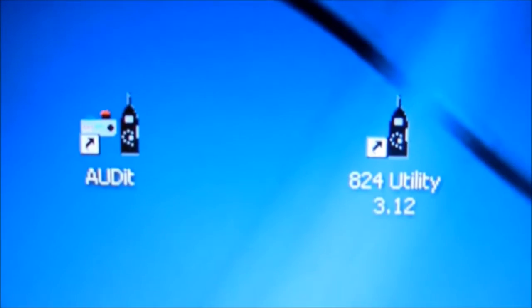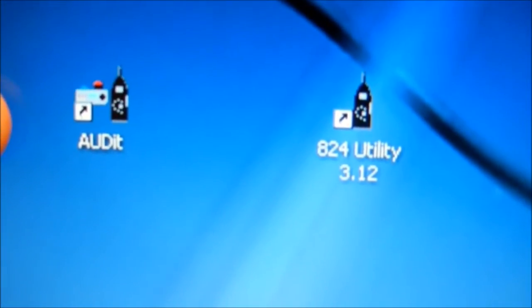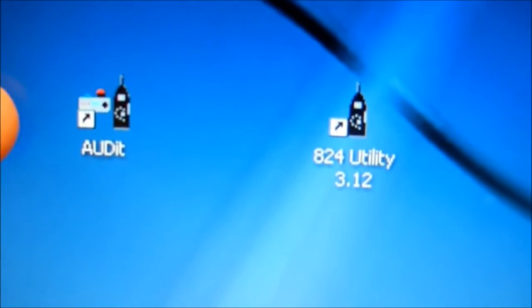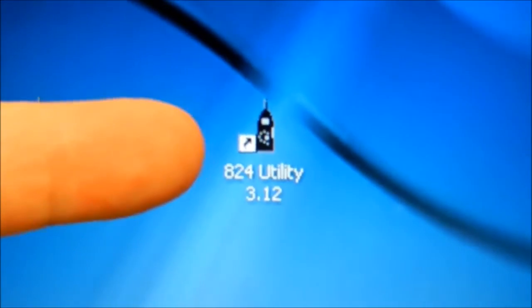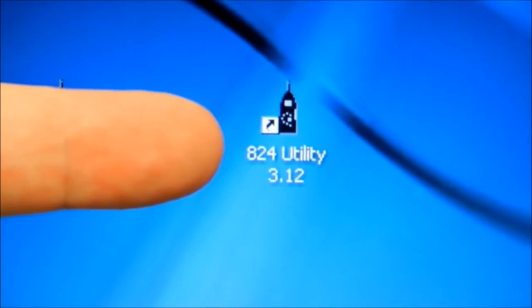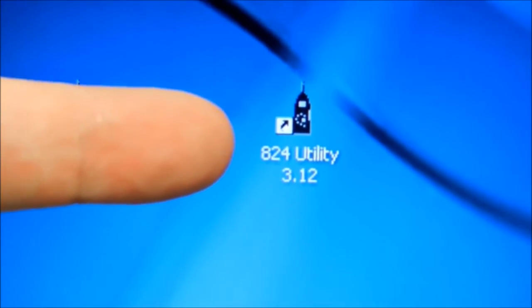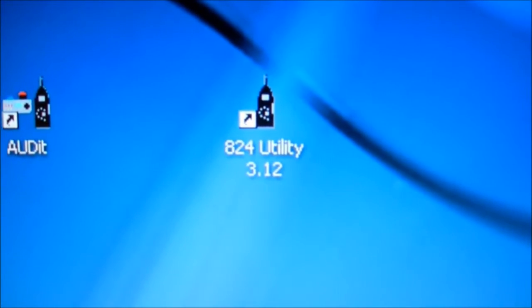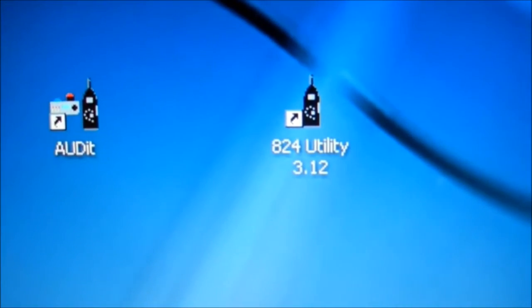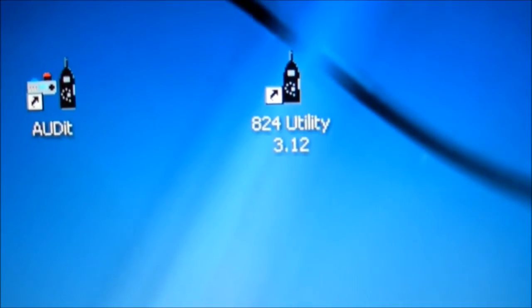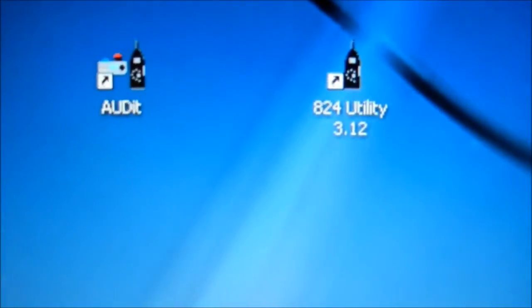Here's a screenshot of the audit software that we will use as an interface to calibrate the audiometers, and this is the 824 utility for the sound level meter where we can change information such as ownership, name and address.